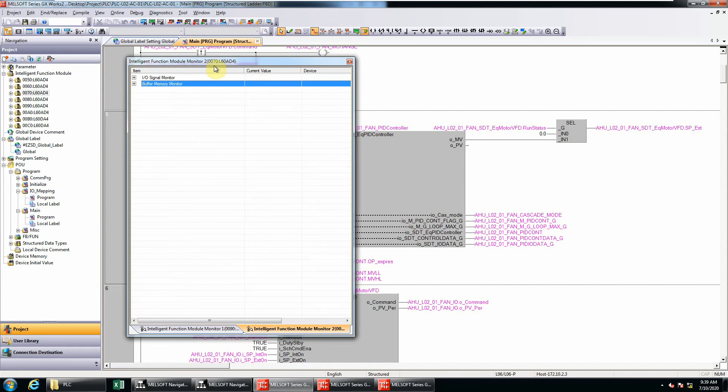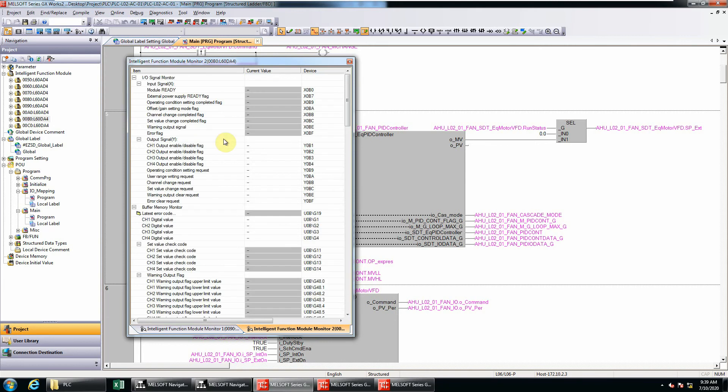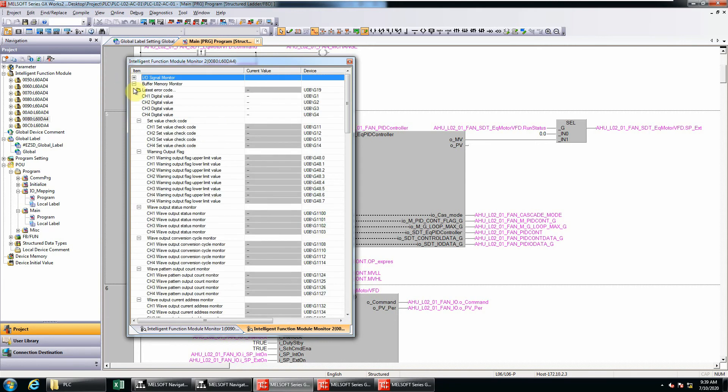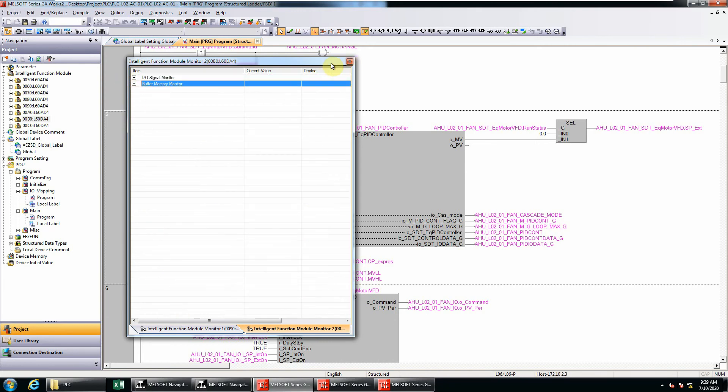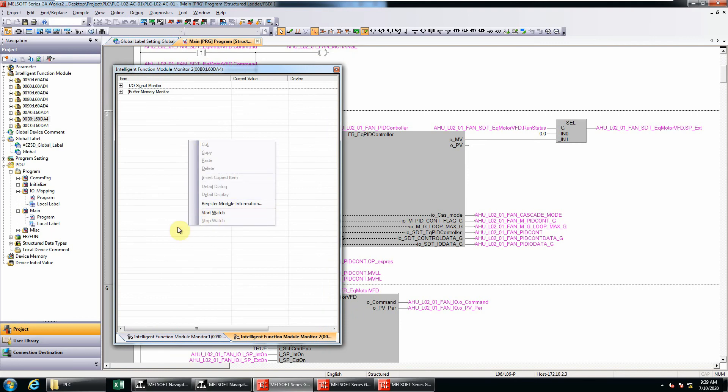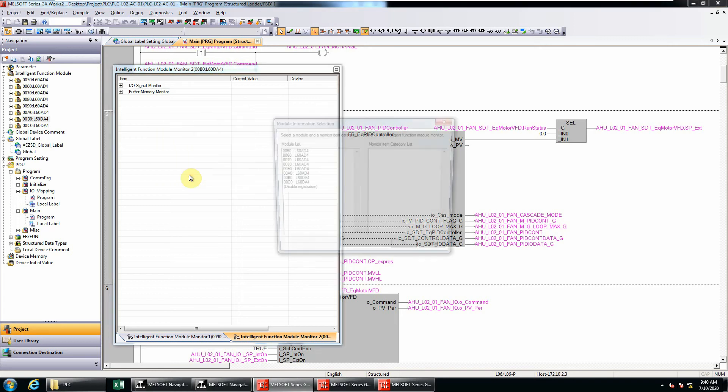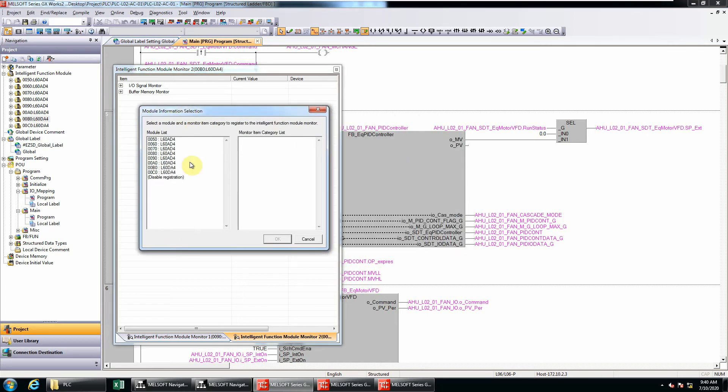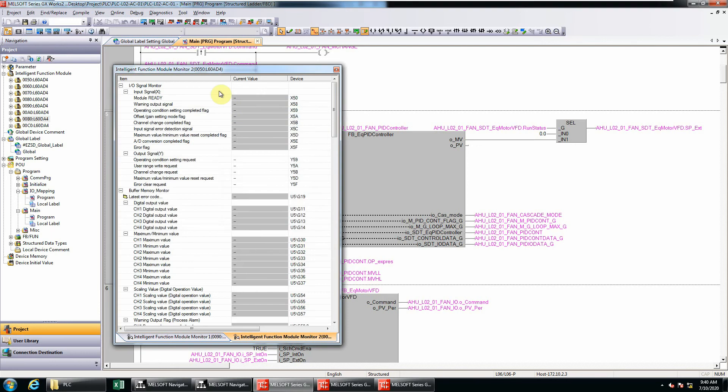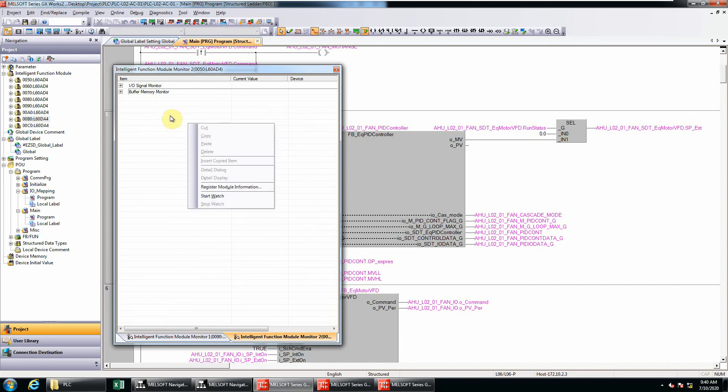You can do the same thing - just delete or press the delete button, then drag and drop another one. The next method: you just right click from here, right click your mouse, and select the register module information. The module information station window will pop up here. Just select one of them and click OK. In this case, I would like to select 0050 module. Just click OK and you can see all information here belongs to 0050. This is the second way.